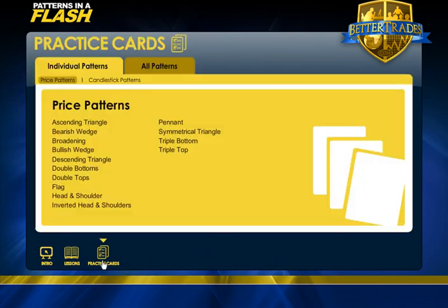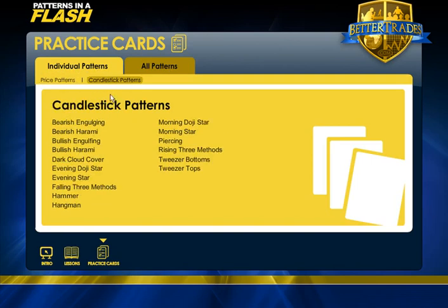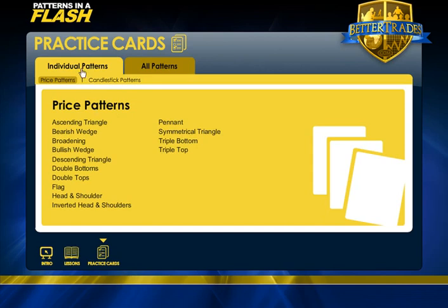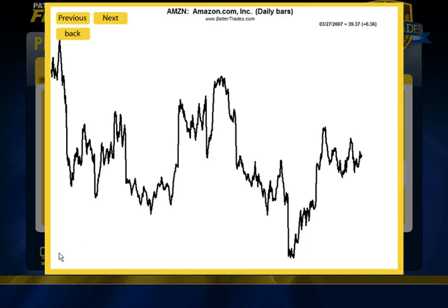Now let's move on to the Practice Cards. You'll notice we've got two tabs up top: Individual Patterns and All Patterns. I'm going to start with the Individual Patterns, where you've got Price Patterns and Candlestick Patterns. On the Individual Patterns tab, if we start at the Price Patterns, notice that when you move your mouse around it's just an arrow, but if you put it on one of the patterns it will turn to a hand. If you click on one of those patterns — we'll take the symmetrical triangle — it's going to open up the practice cards.